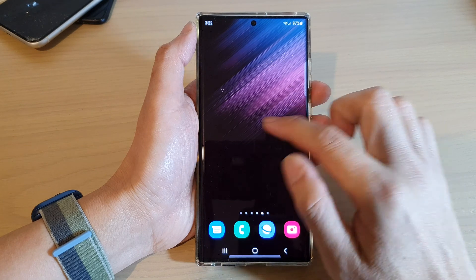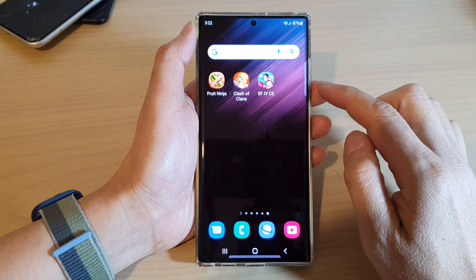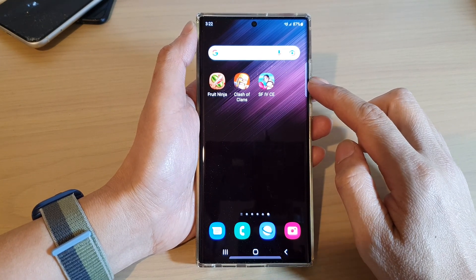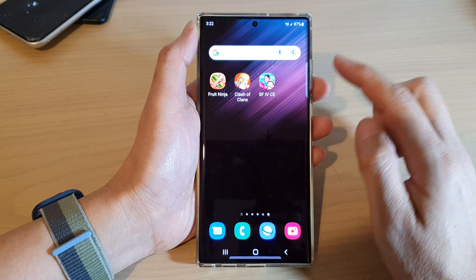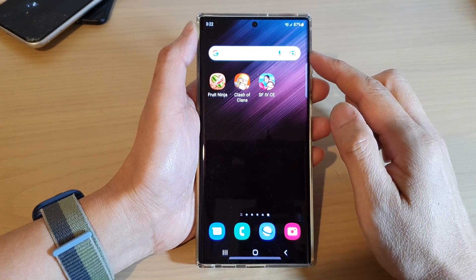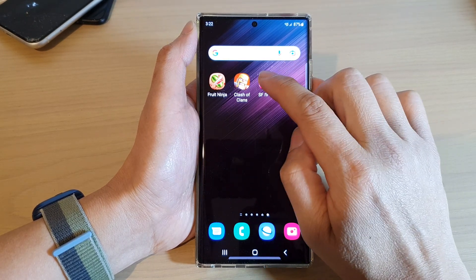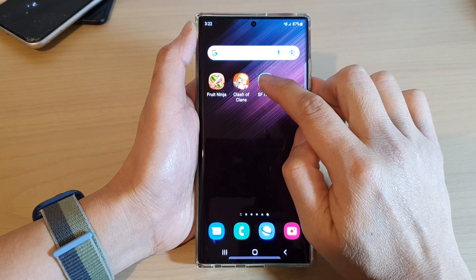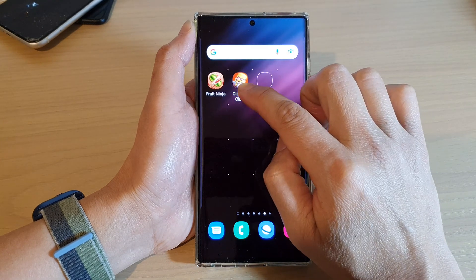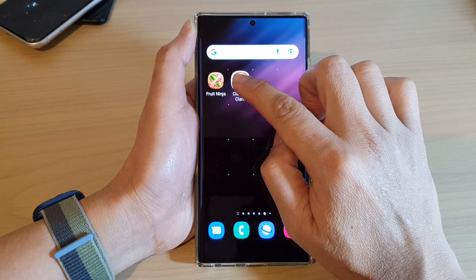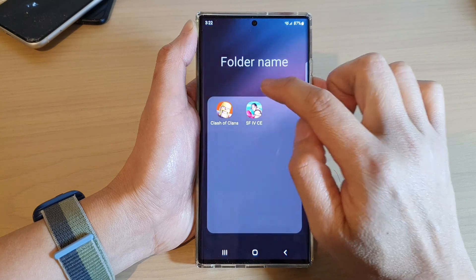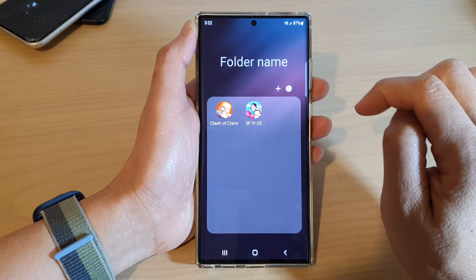Then go to the home screen where you want to create the folder. There are two different ways how you can create a folder. The quickest and easiest way is to first touch and hold on one of the apps, then drag it on top of another app and let go, and that will automatically create a folder.